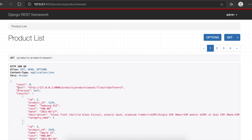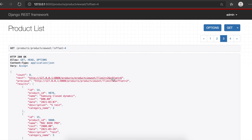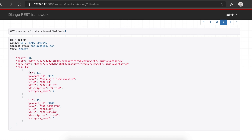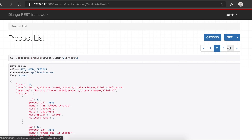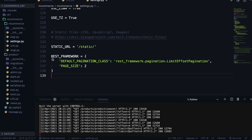With LimitOffsetPagination, the 'next' field in the response points to the next page URL with limit and offset parameters. The offset represents how many records have already been shown. For example, with 8 total records (count=8), you can navigate using the next and previous links returned in the API response.